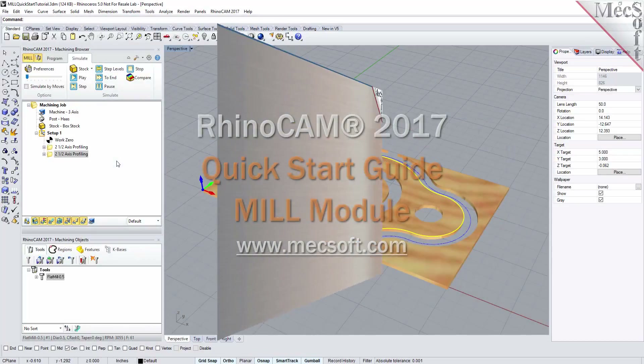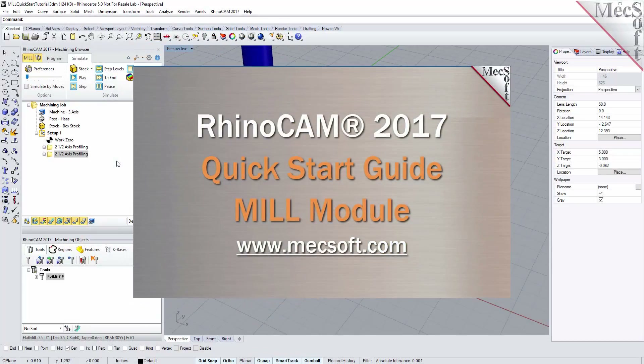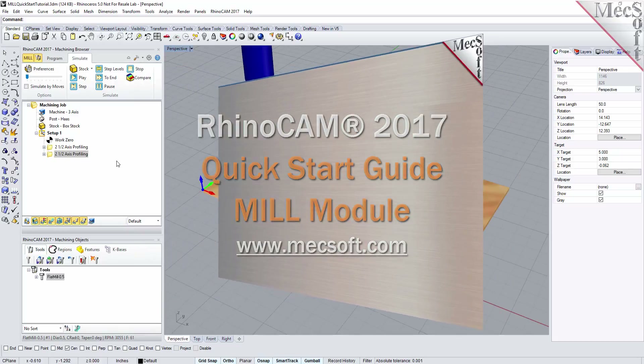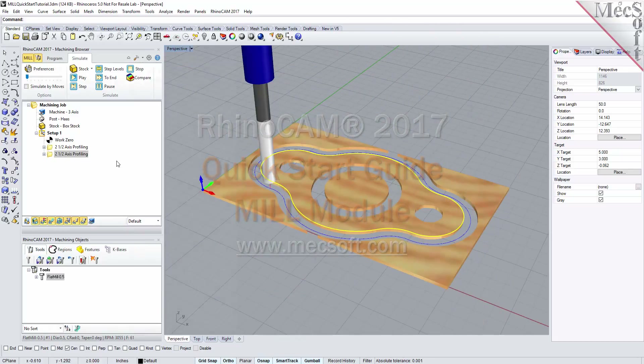Welcome to the quick start tutorial series for RhinoCam 2017, brought to you by Mechsoft. Today we'll be demonstrating the MIL module.